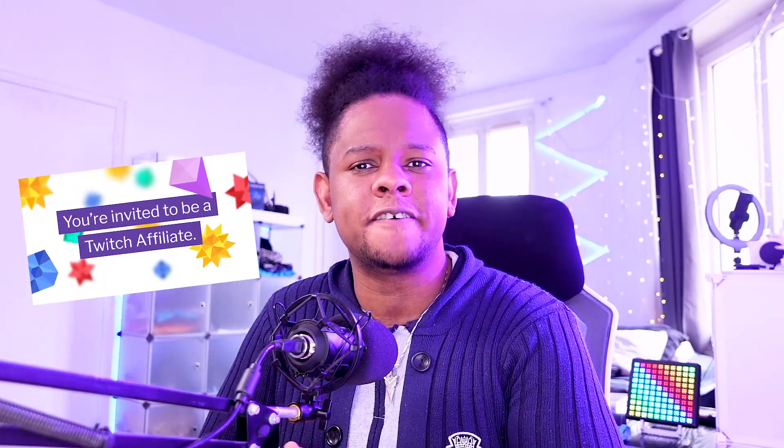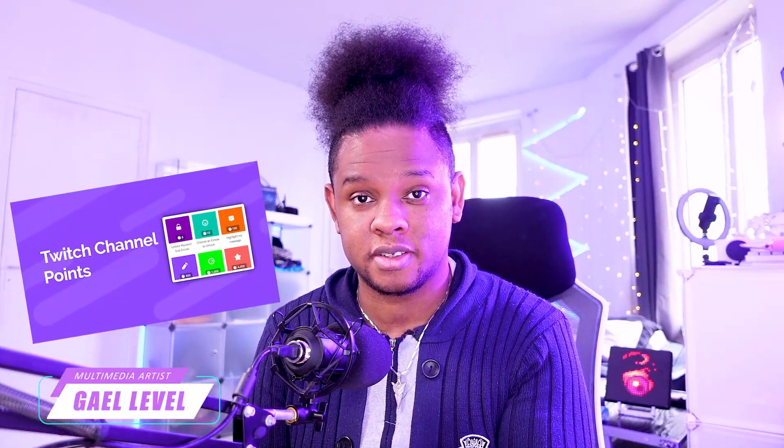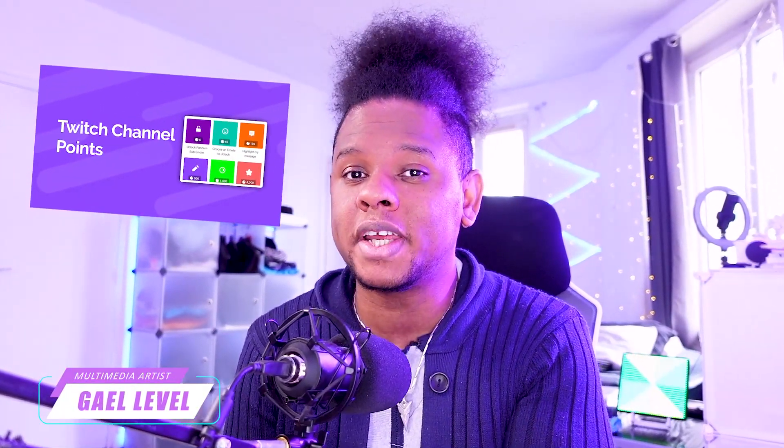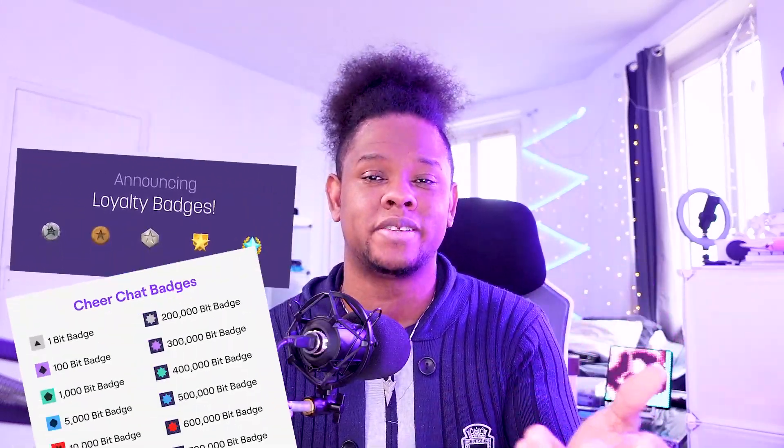You are now a Twitch affiliate - first of all, congratulations! You've unlocked, amongst other things, the ability to have channel points, a system where your viewers will accumulate points over time by simply watching your stream. But since you were busy setting up everything else for affiliate like emotes, sub badges, and bit emotes, you actually left your channel points on the default settings.